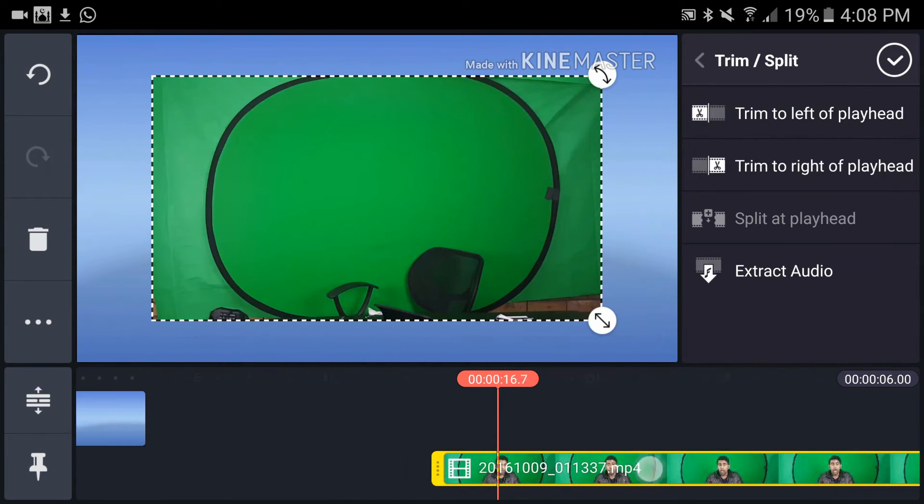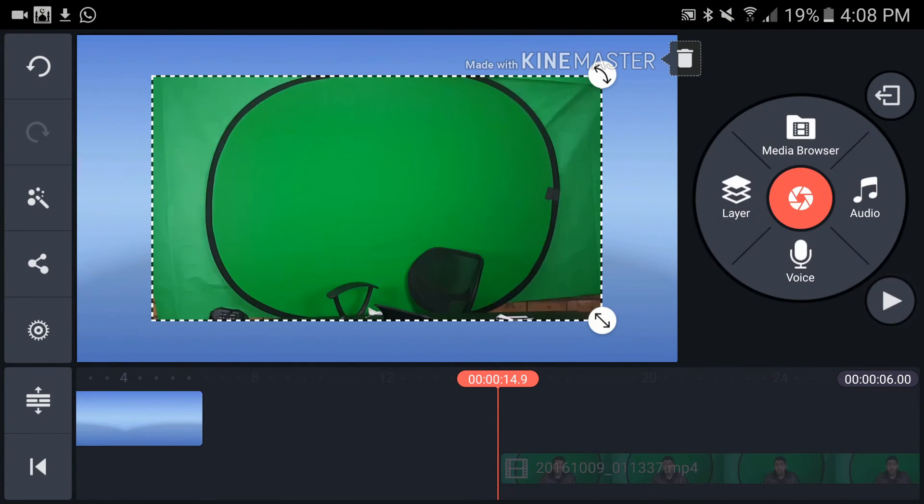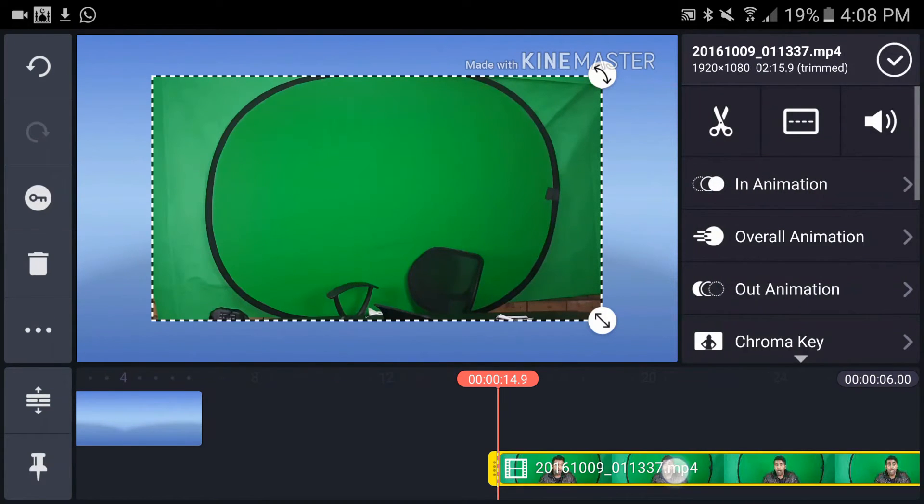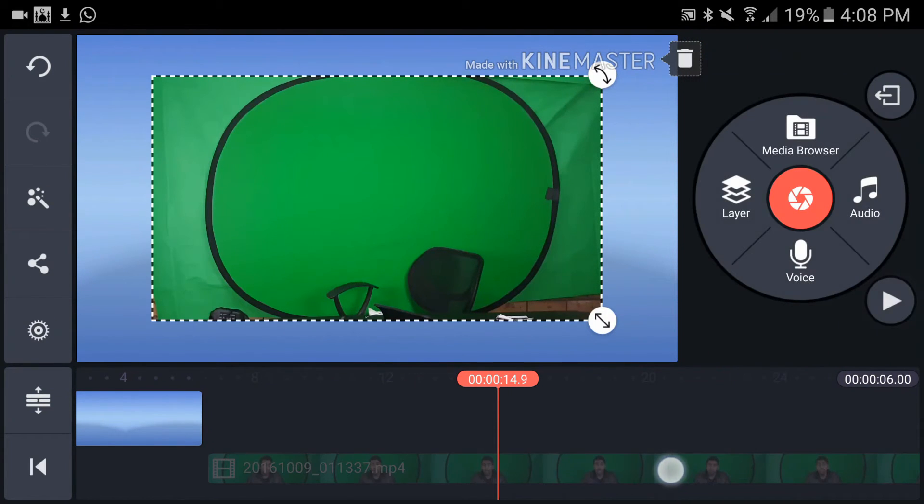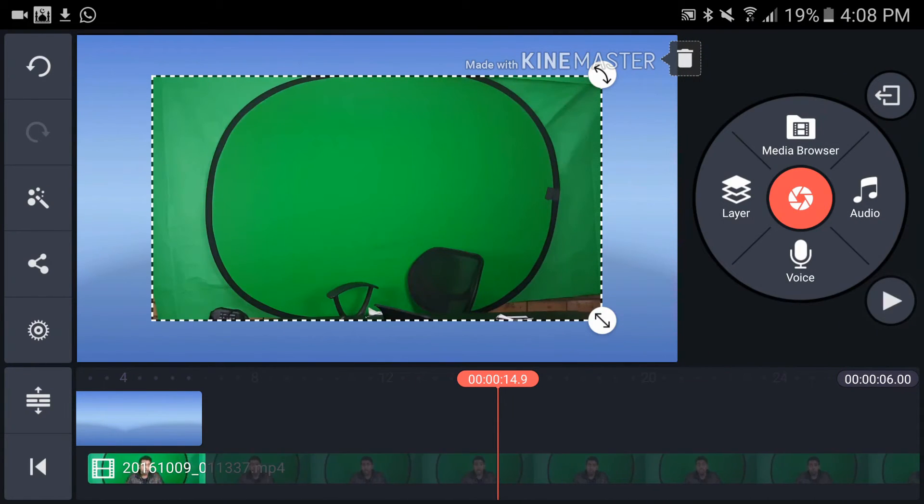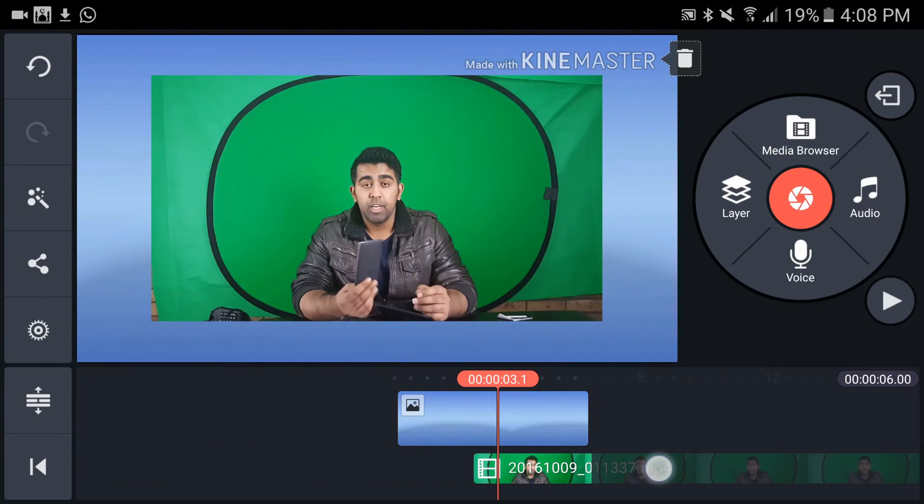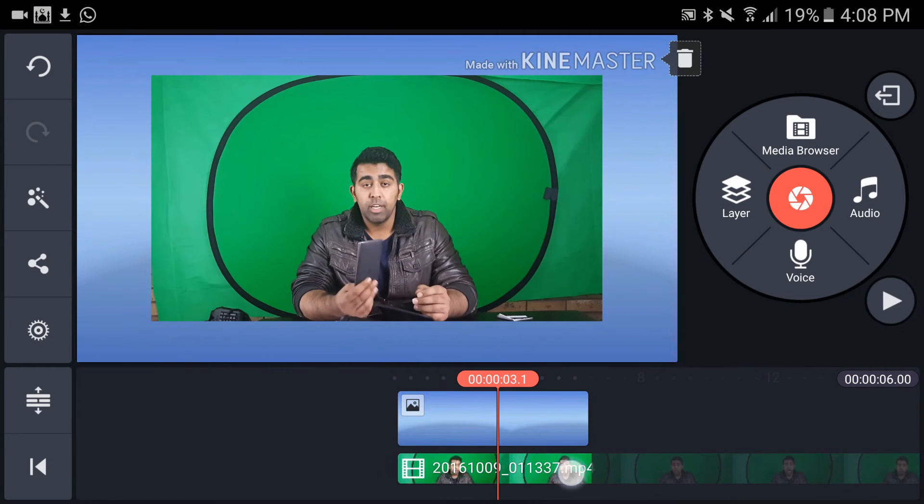Now let's drag that. Select that again, hold, and then just move it. Let's move it to the right.